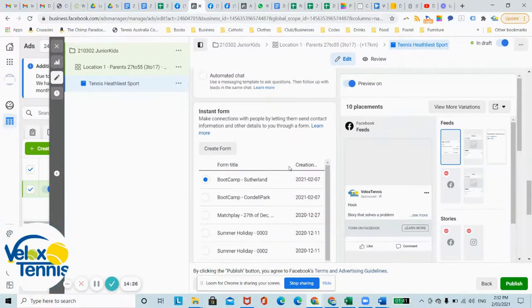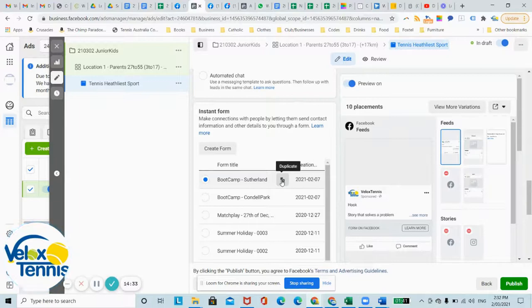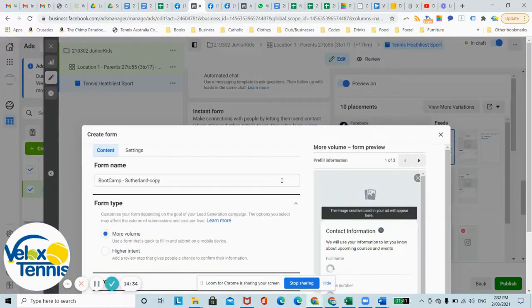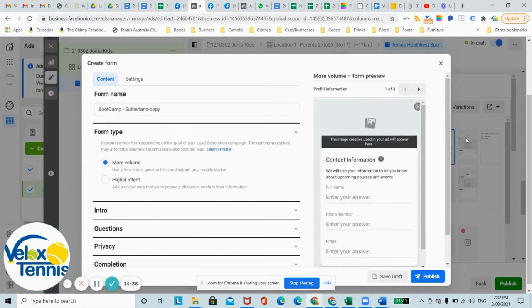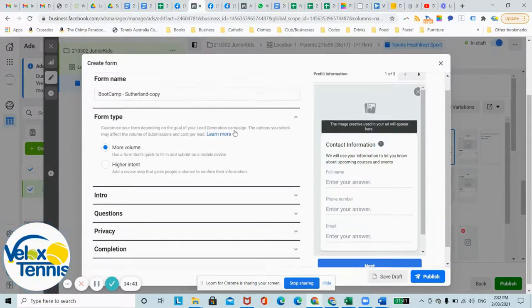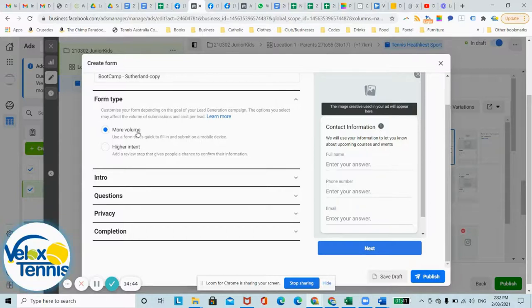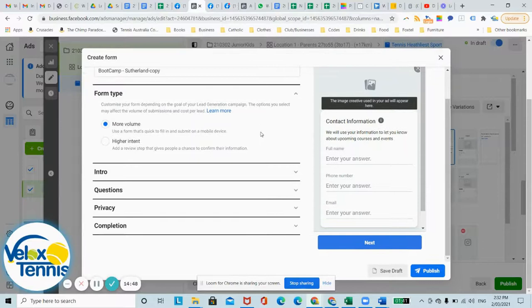So we can create a form. Let me use the form that I've already set up and let's duplicate just so we can edit, otherwise I can't show you. So we've got the form name, form type. More volume is important, it's better than high intent for most circumstances, so just leave it at that initially.